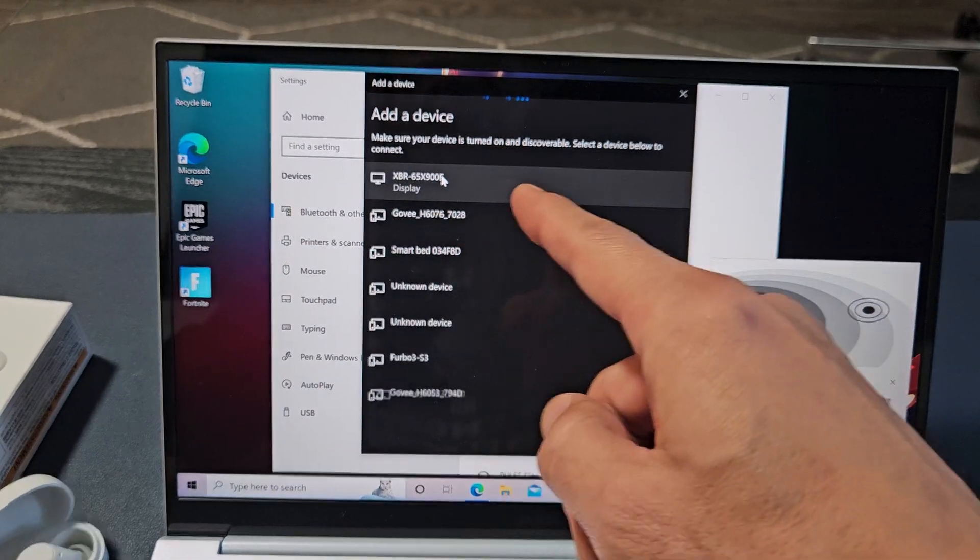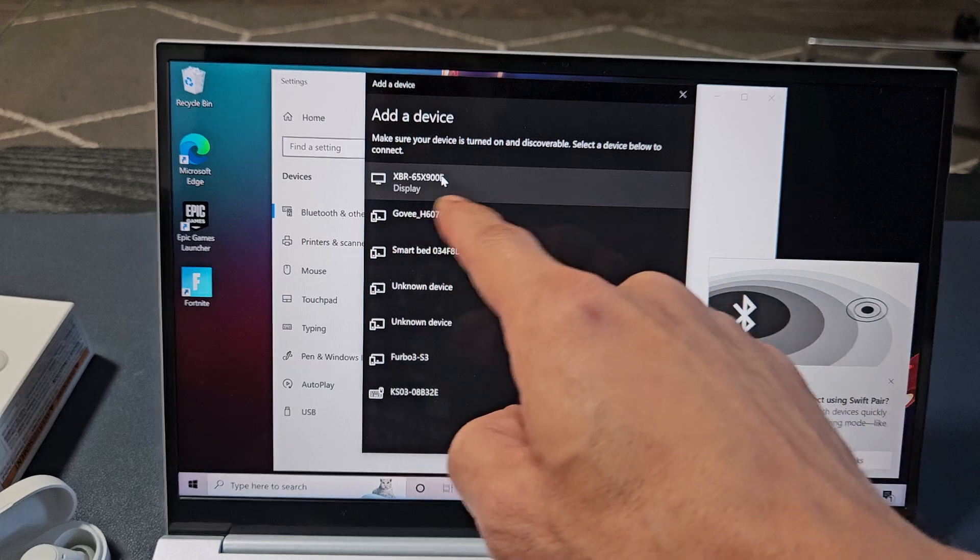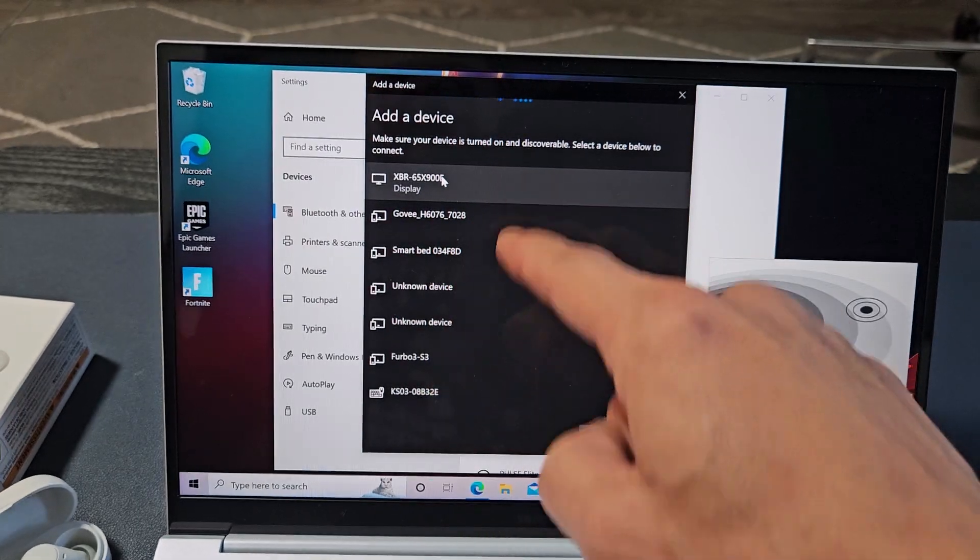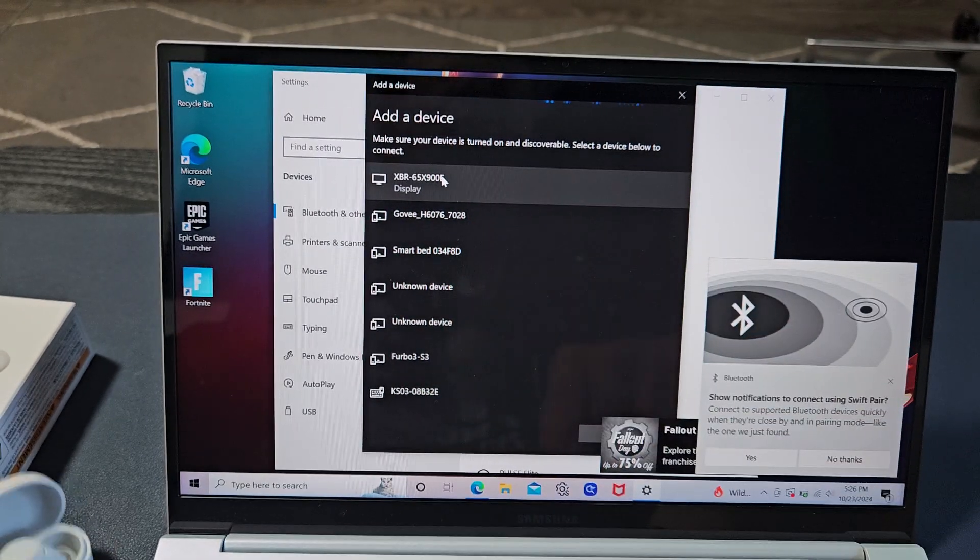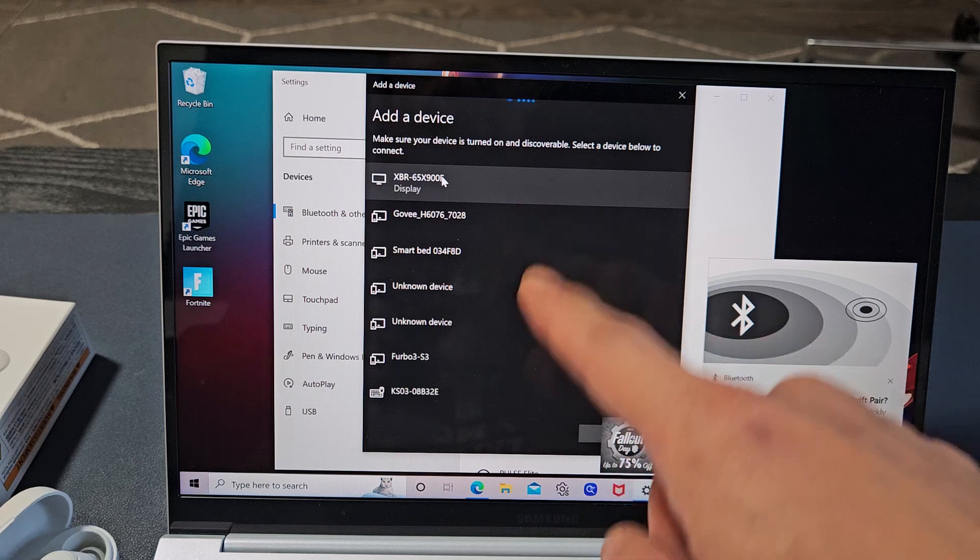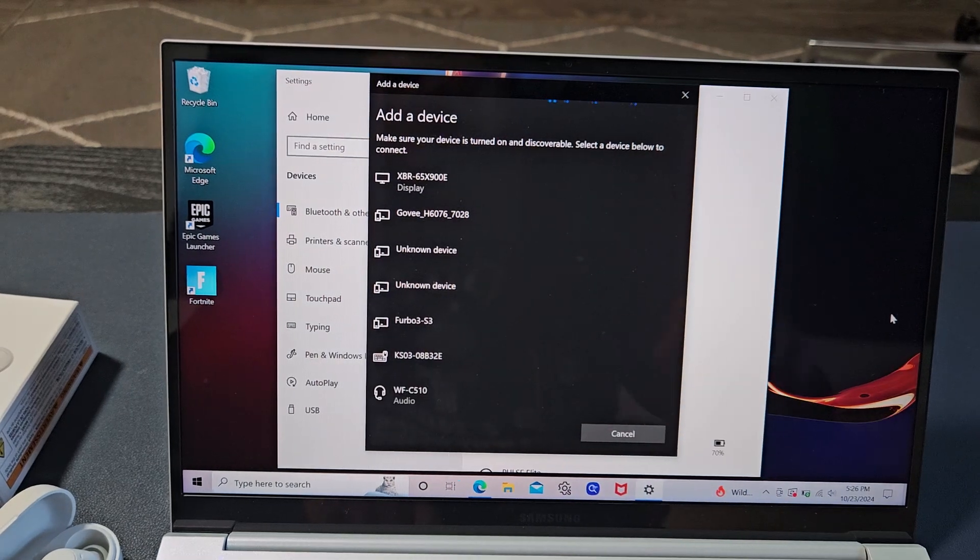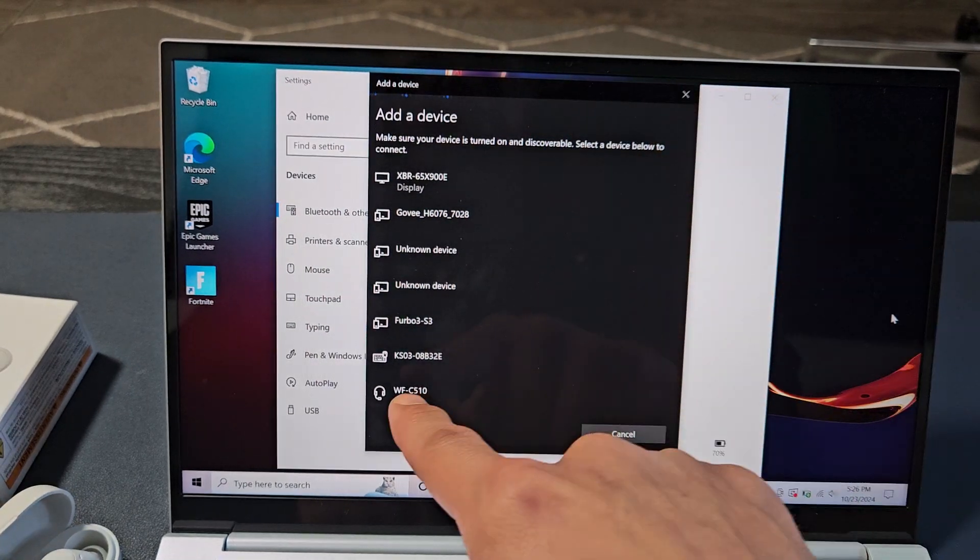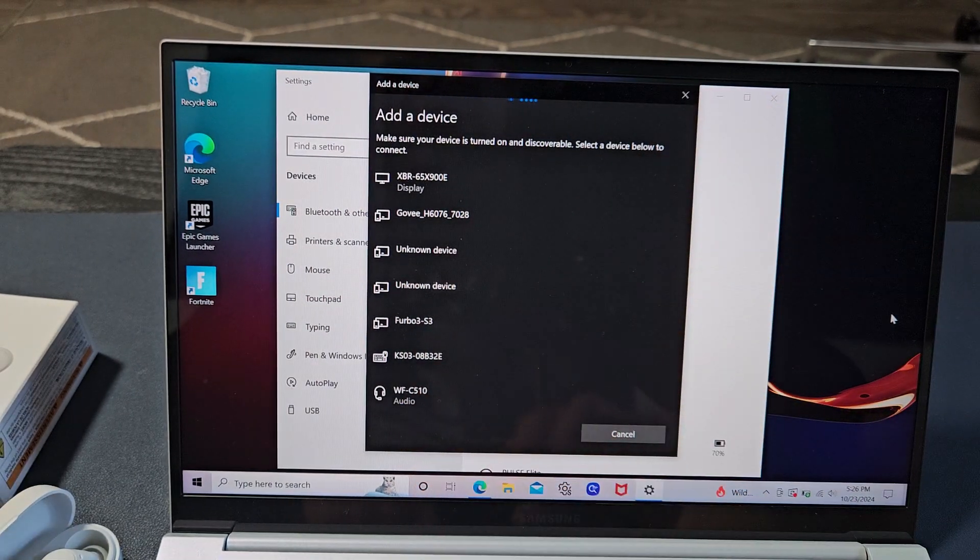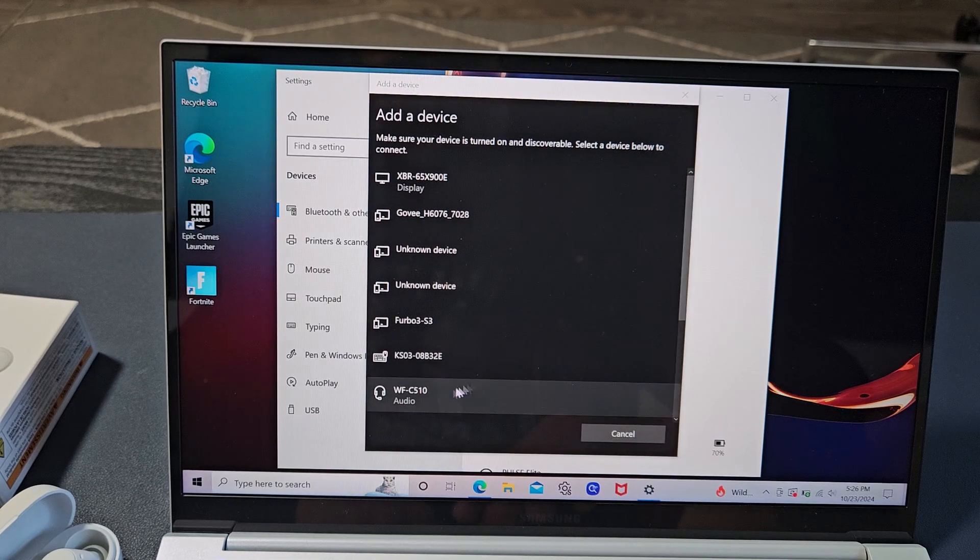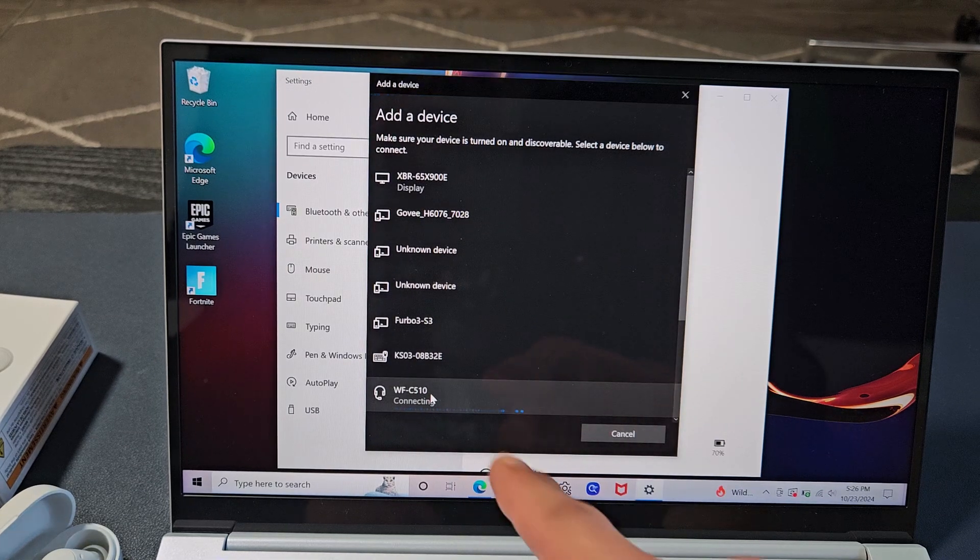Okay, so now let's go over here. It's still searching, and it's going to have to wait. It's still in pairing mode. Oh, and it popped up. I thought I was going to have to re-scan, but it popped up down here, and it's the WF-C510. Tap on that.